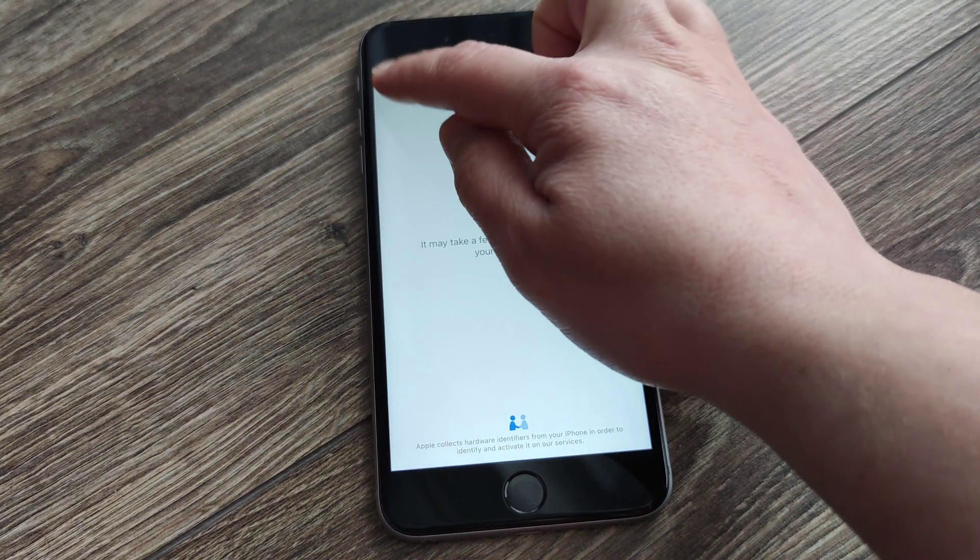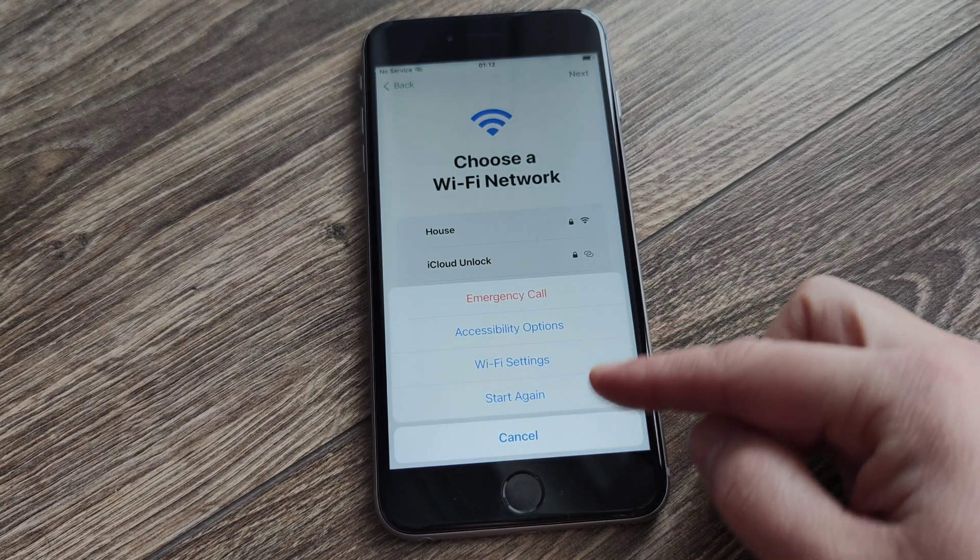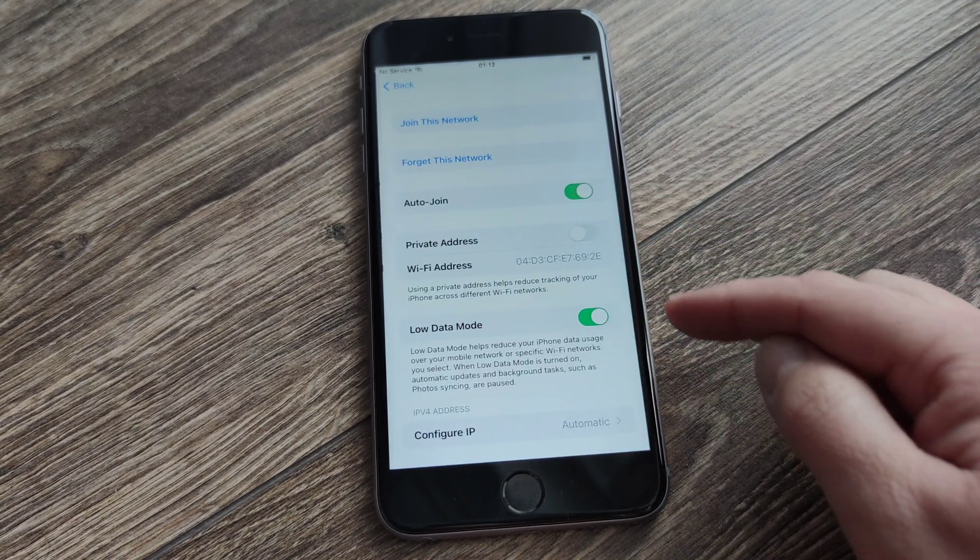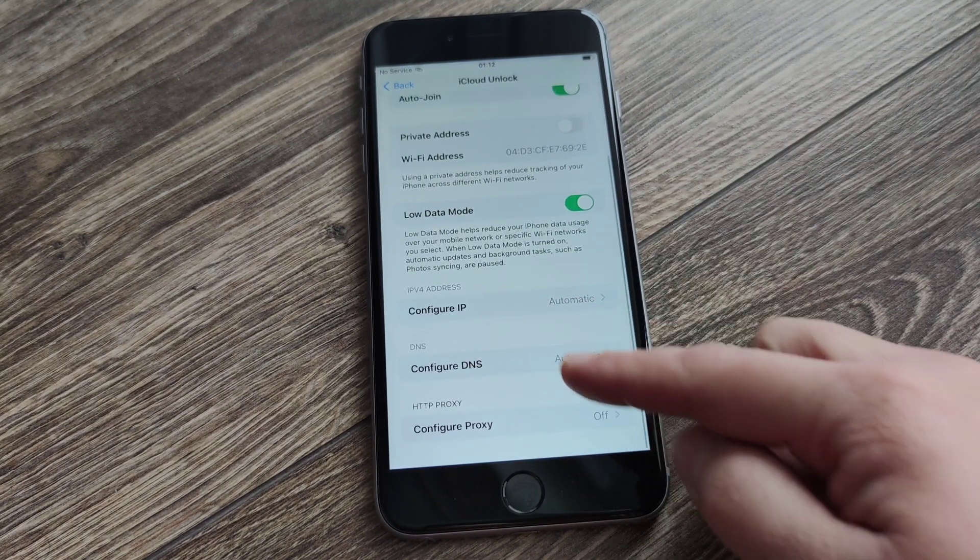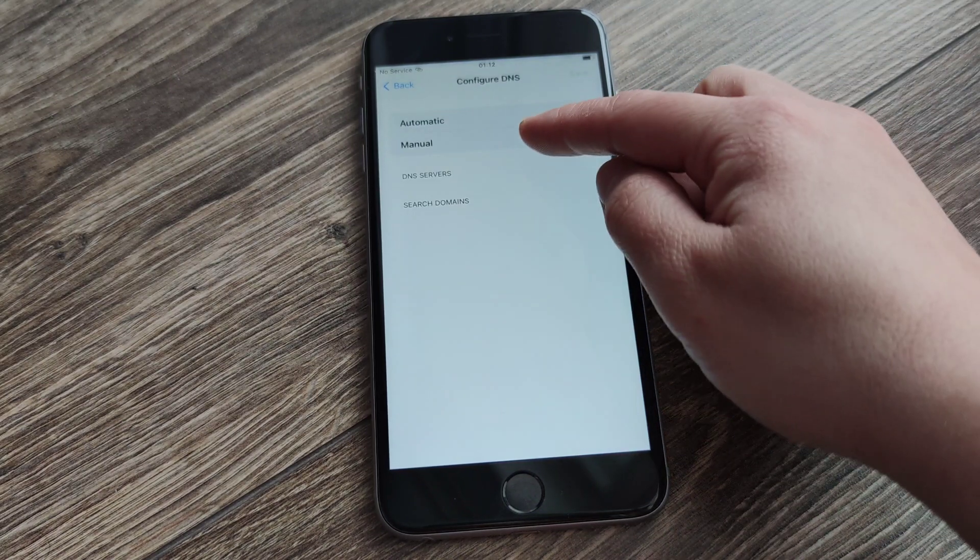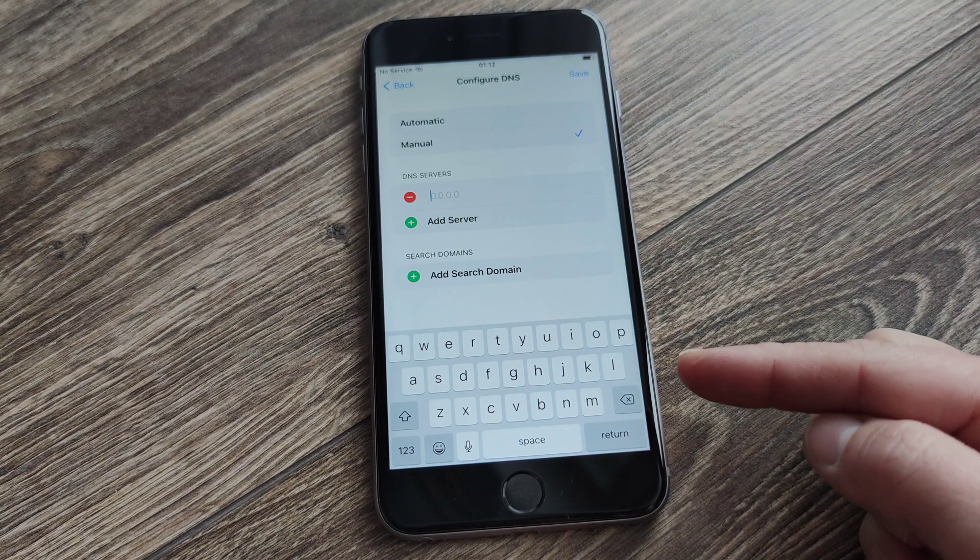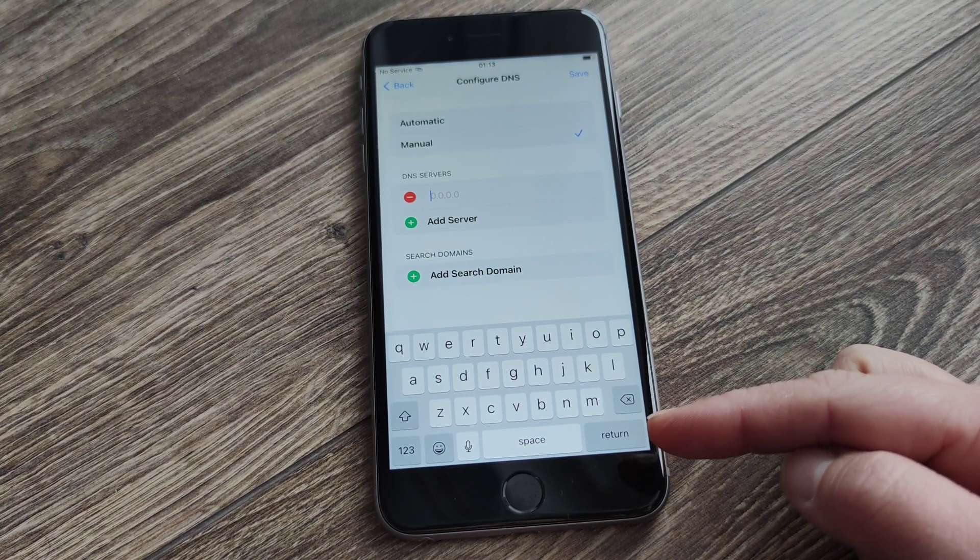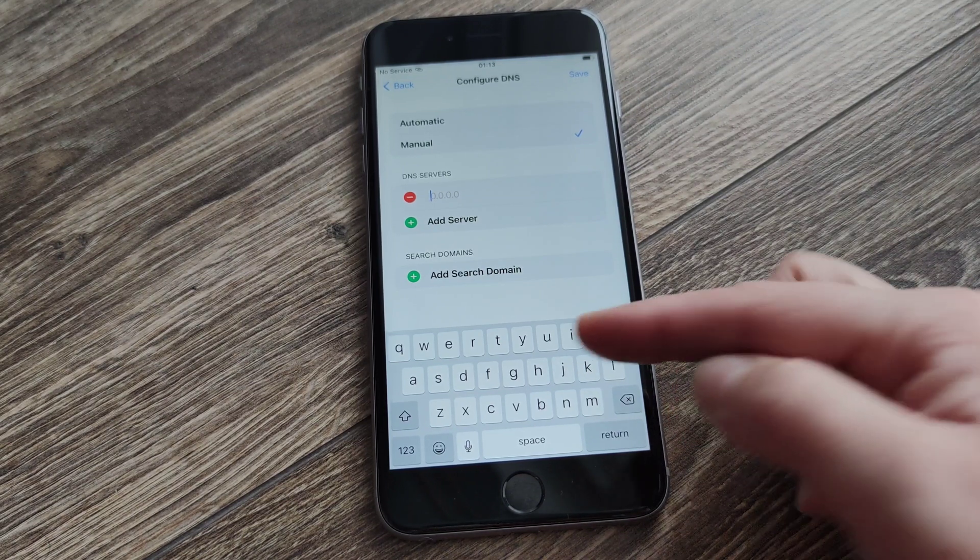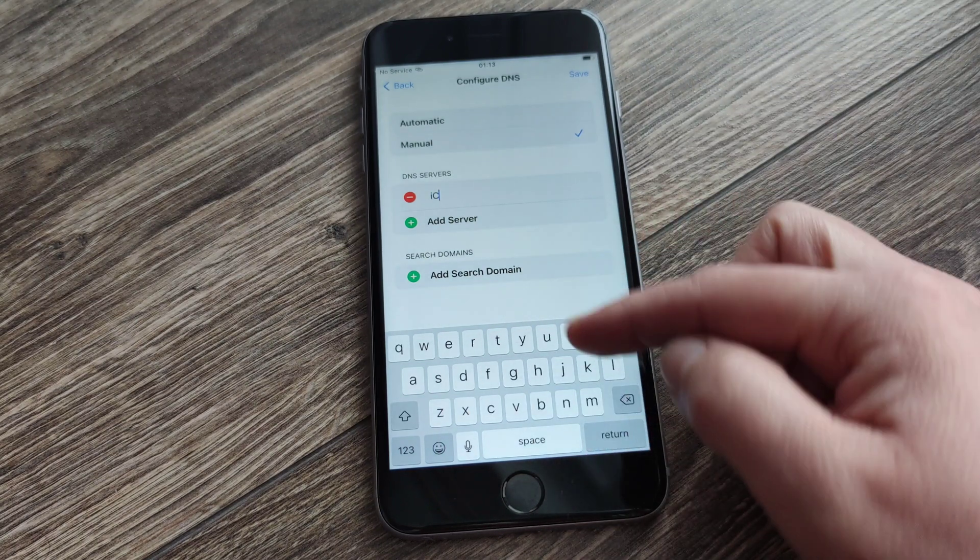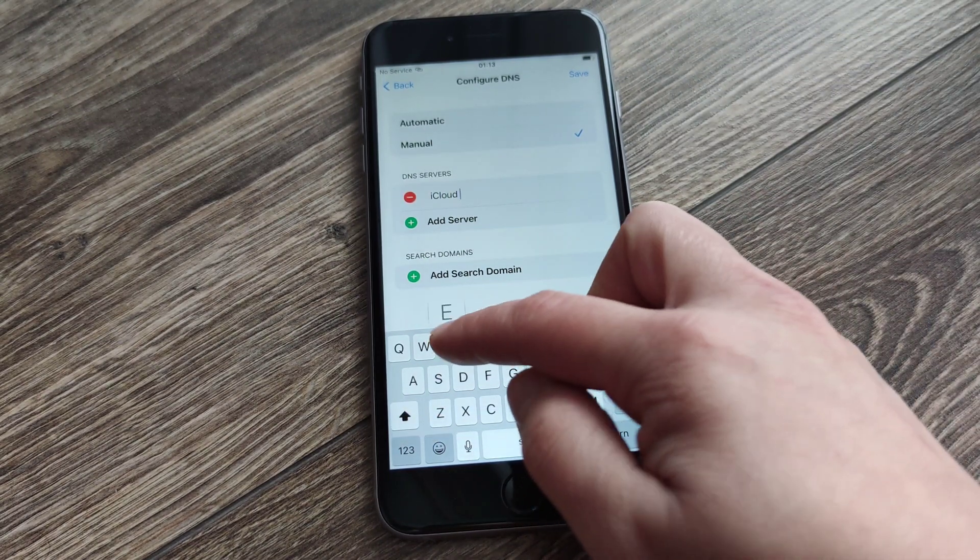As you can see, this iCloud activation lock is locked. So what do you have to do? Now you're going back, pressing home button. We'll go for Wi-Fi settings. In Wi-Fi settings you want to have exactly DNS. You go for manual, add server. You will have to add your Wi-Fi name, whichever Wi-Fi you're connected to. In my situation it is iCloud Expert.